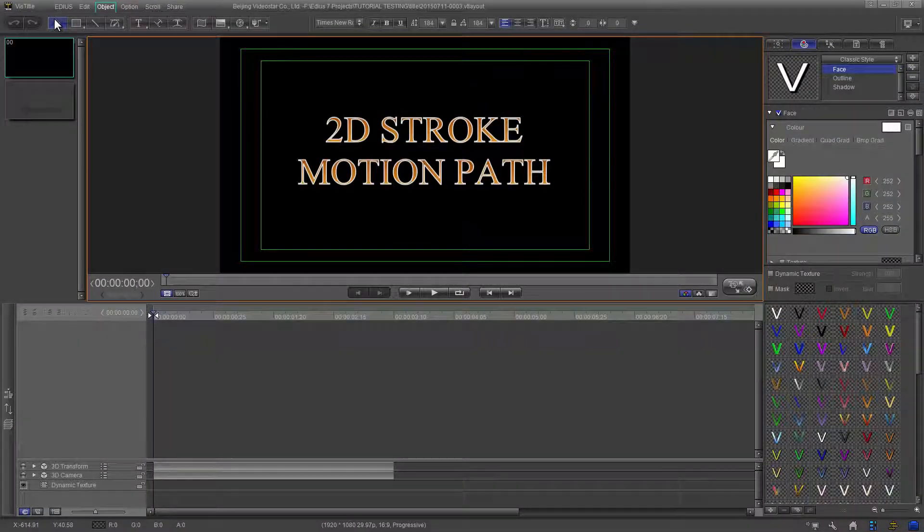In this tutorial we will be covering the 2D Stroke Motion Path feature.